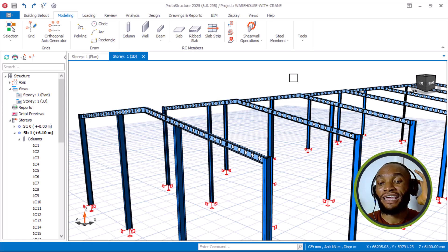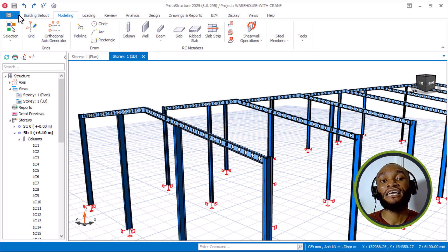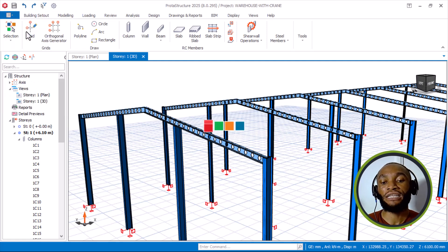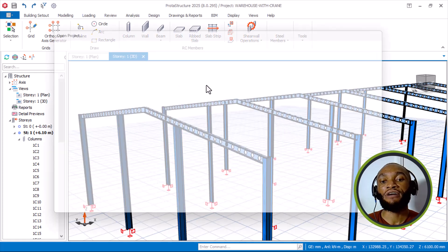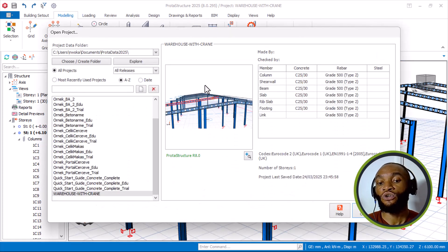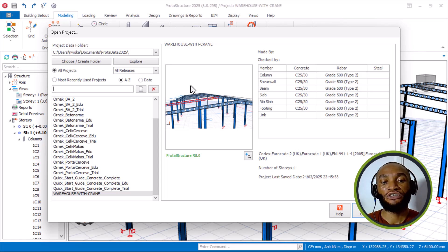They have also added new code standards. If I go to open a new project, you can see that they have added new code standards. Also, some errors that used to pop up when using older versions are no longer present in these newer versions.